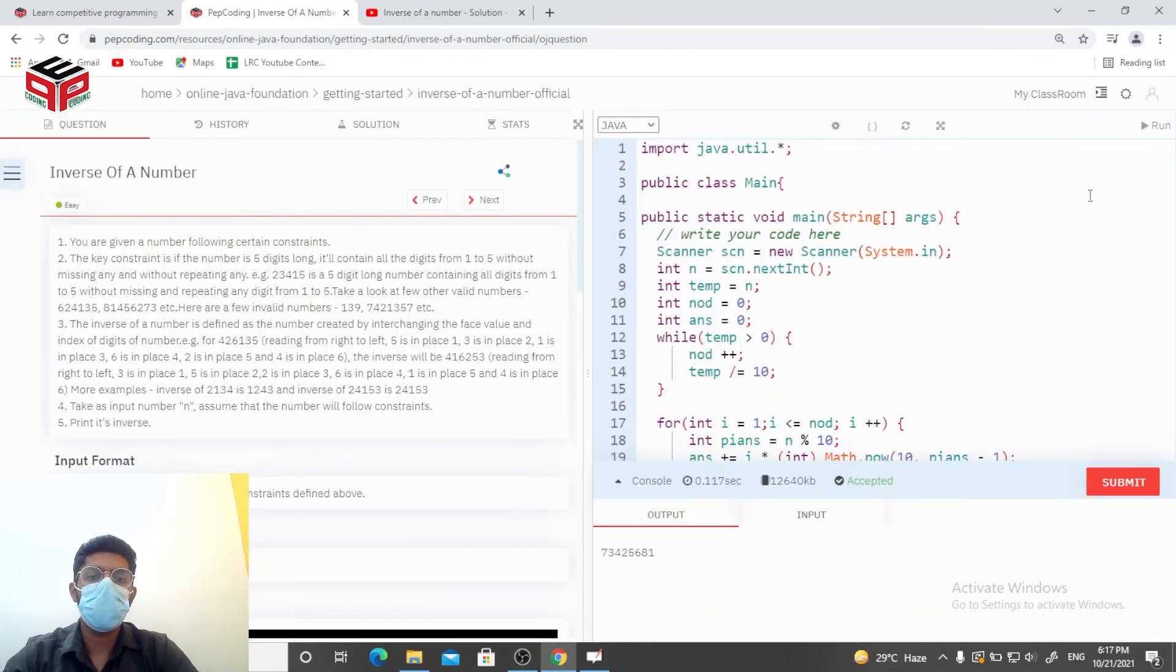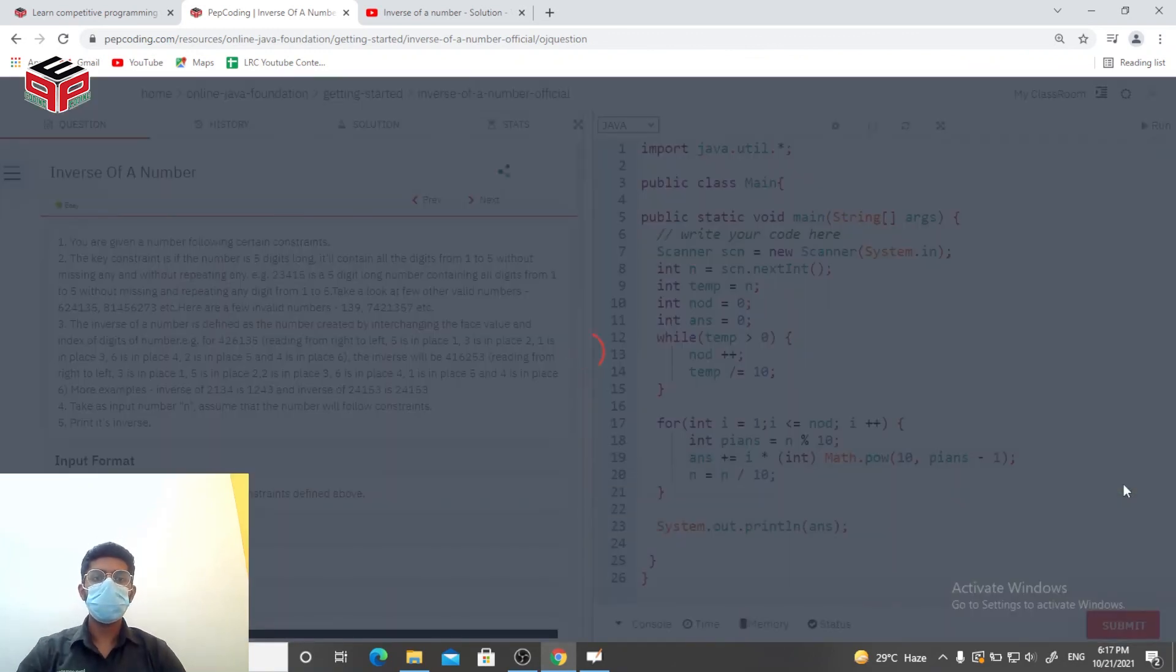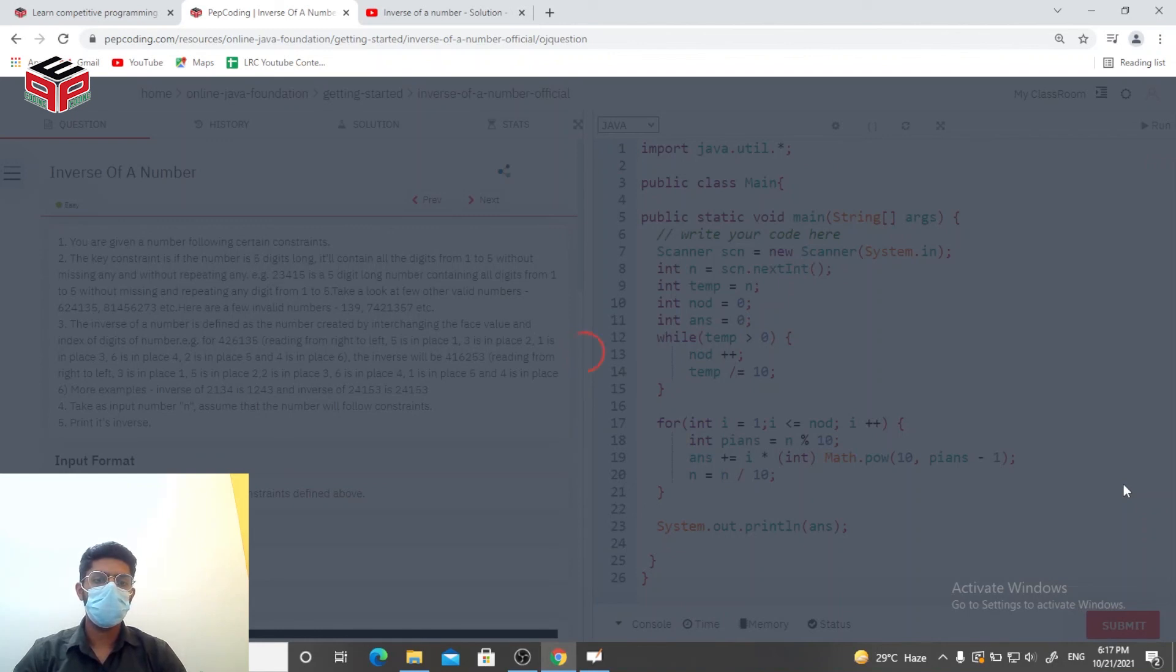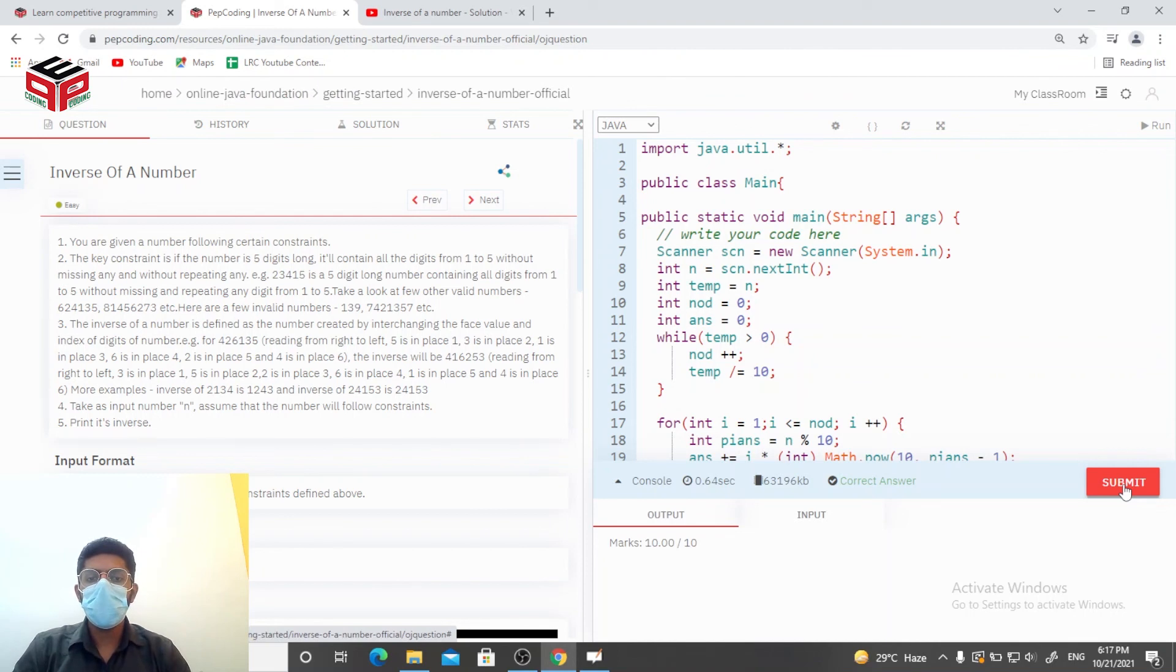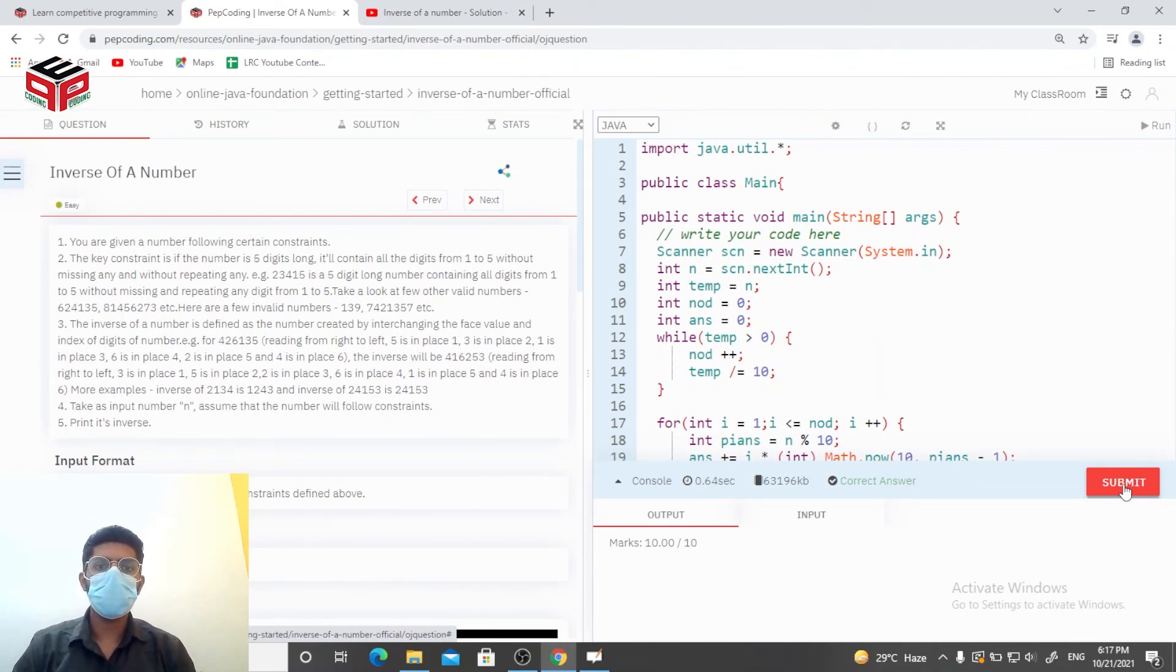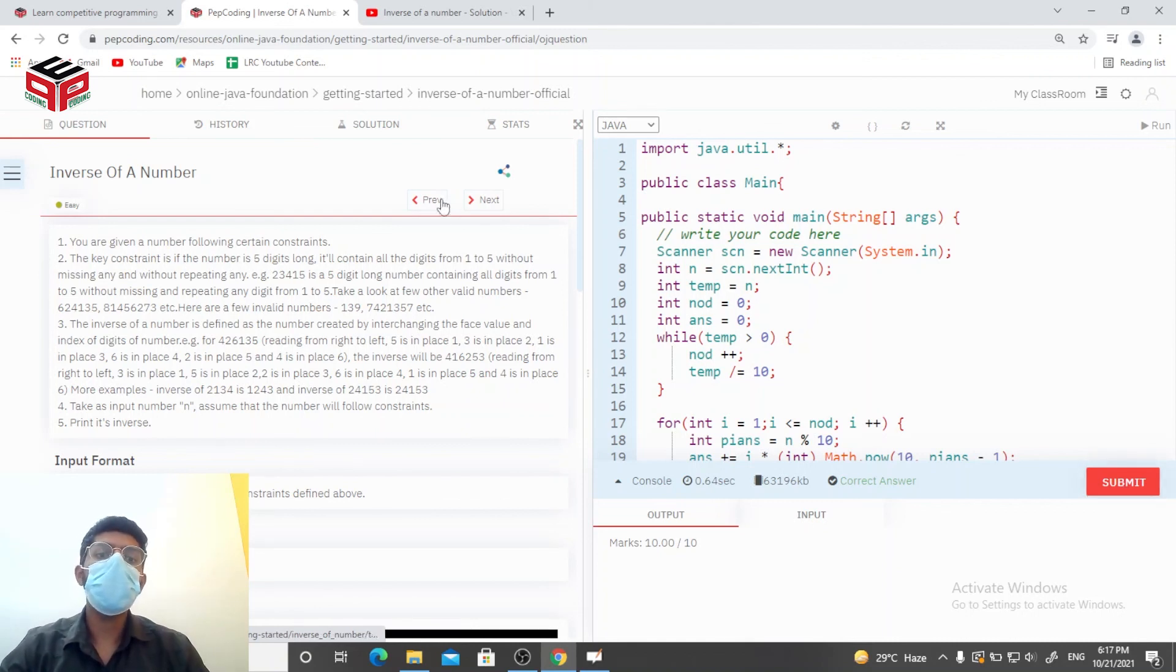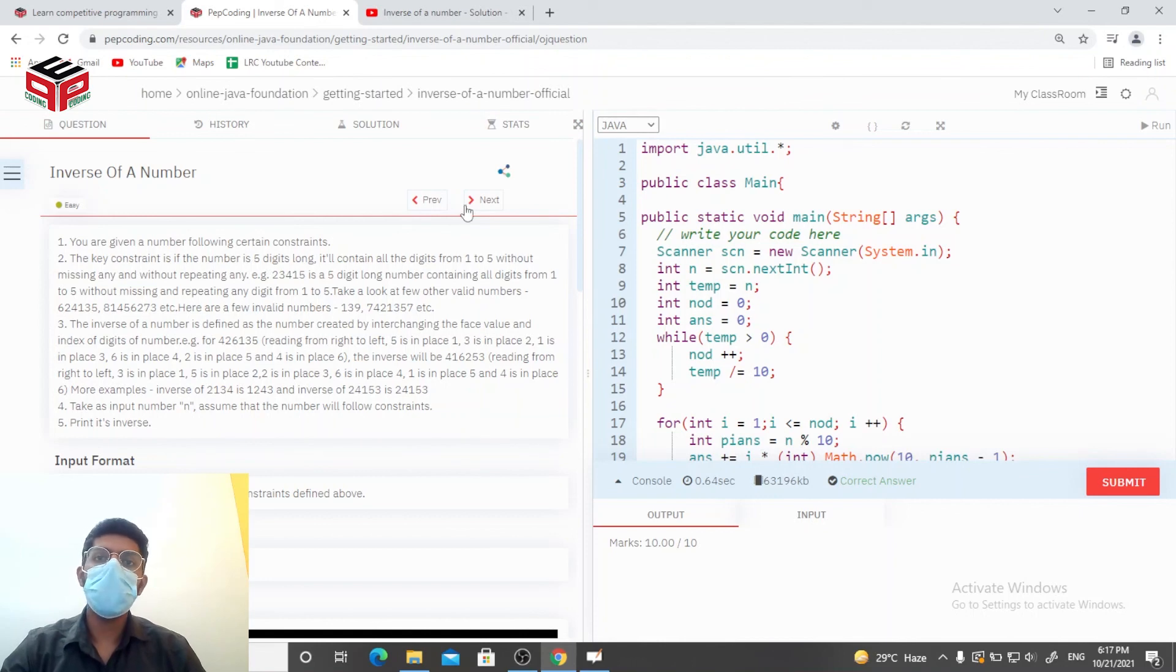So it's getting accepted, let's try to submit it. So it's getting submitted, it was an interesting as well as a pretty tough question for a beginner. So if you didn't get it in one go I want you to rewind the video and watch it again and if you liked the video kindly press that like button and subscribe to the channel thank you very much.